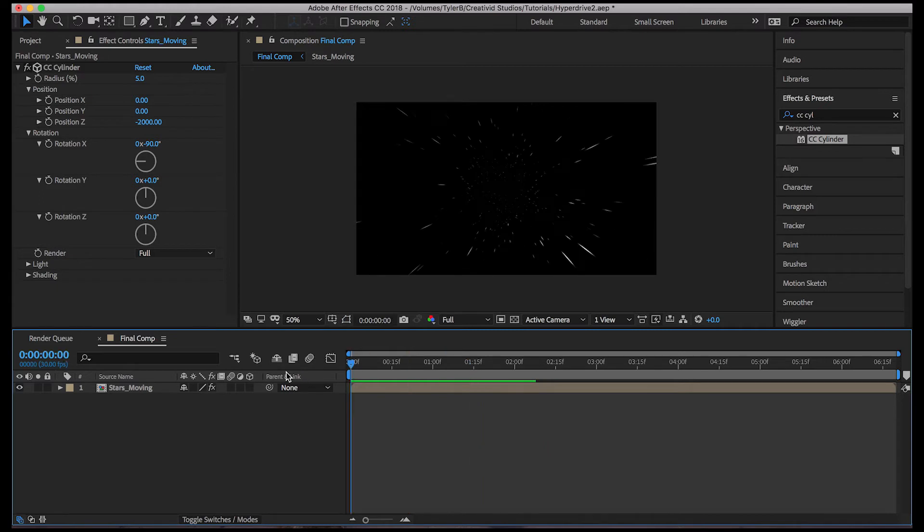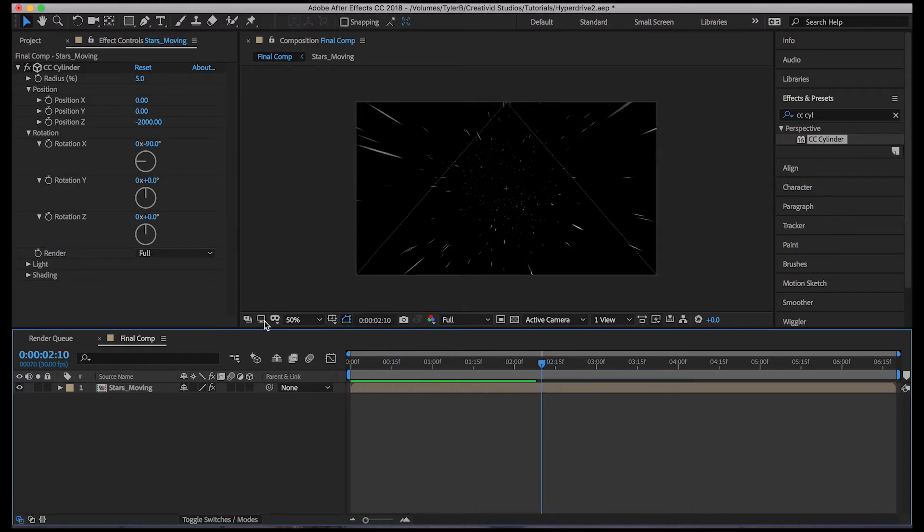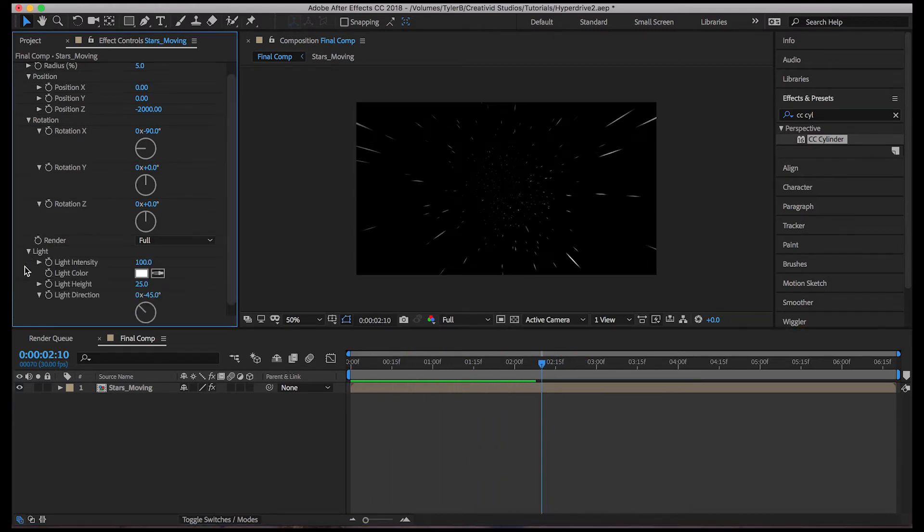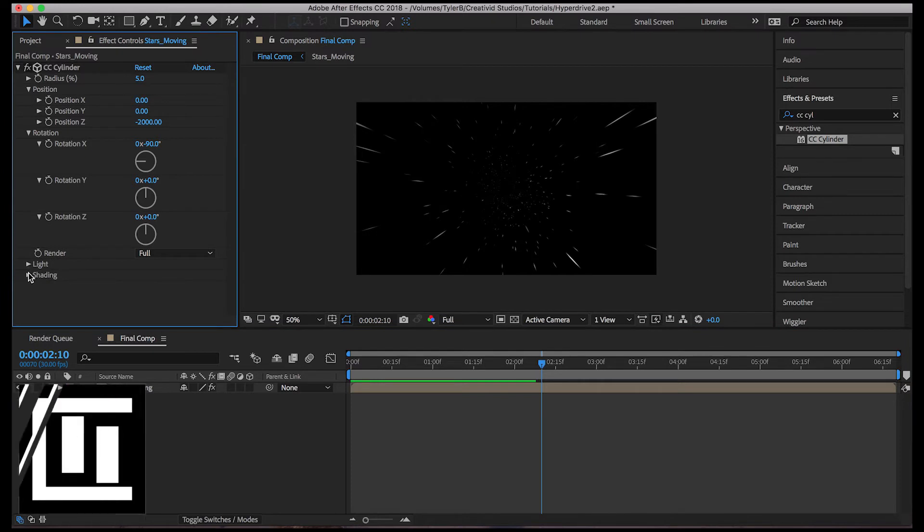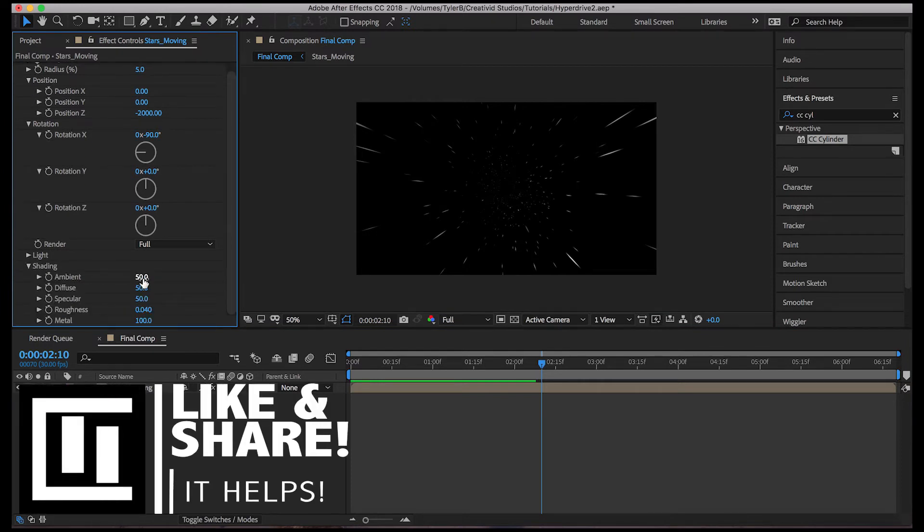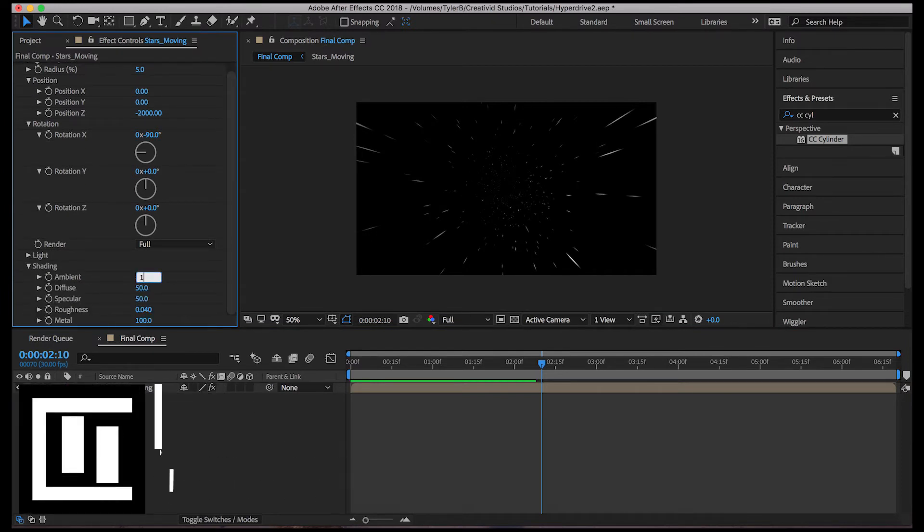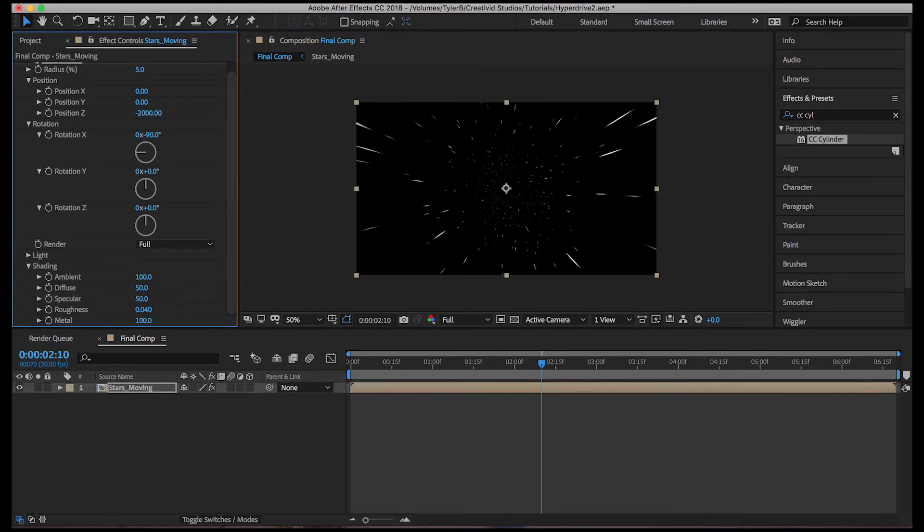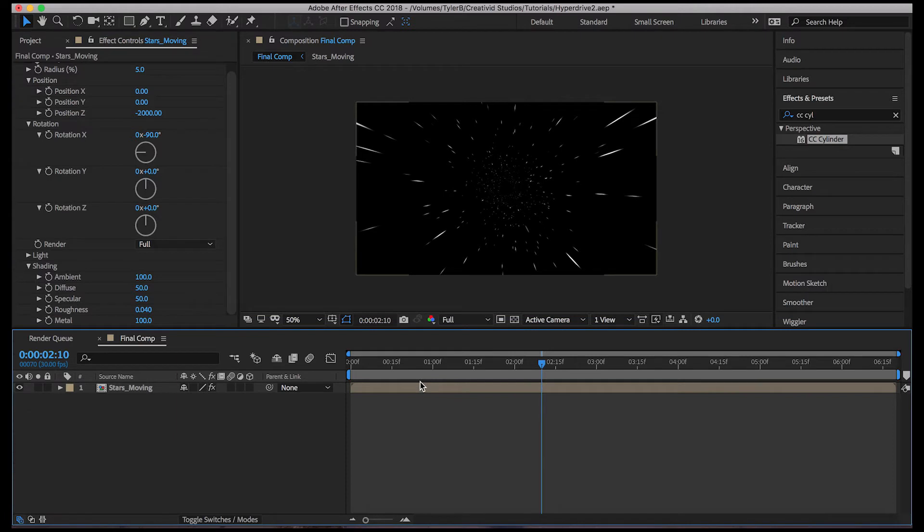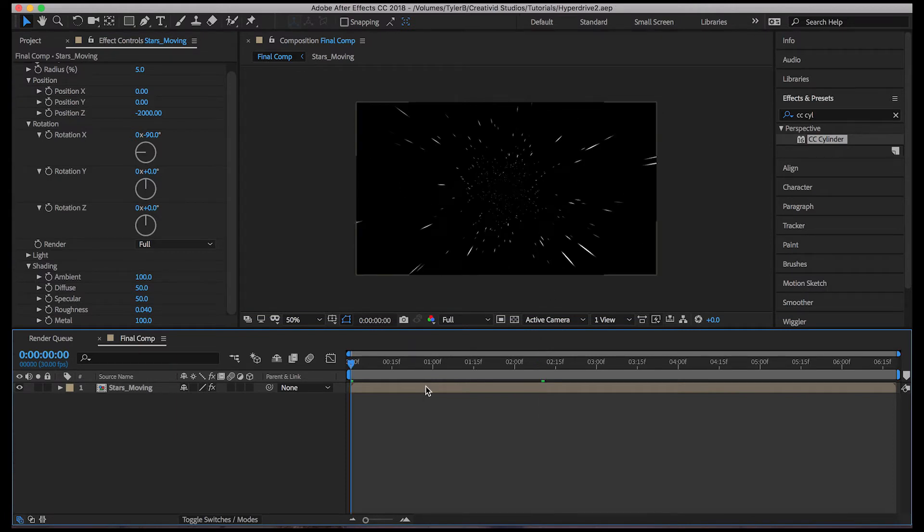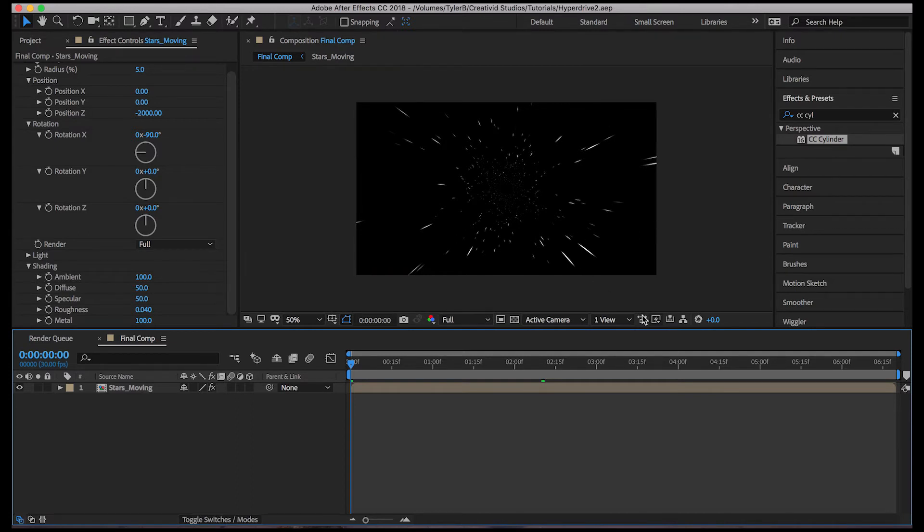Now, well I mean, that is basically what we want. Let's come into shading and just turn the ambience to 100% so that it doesn't have shading. Let's try to make a transition into hyperspace and a transition out of hyperspace.